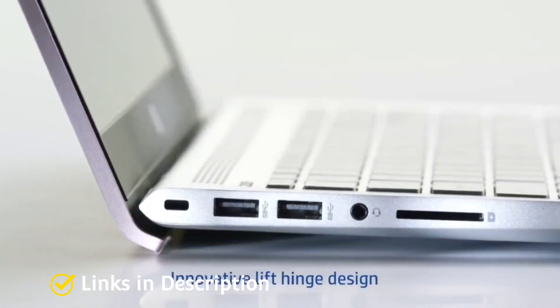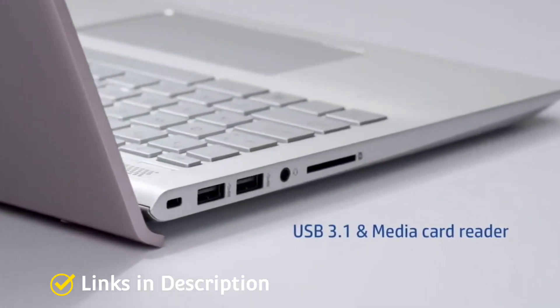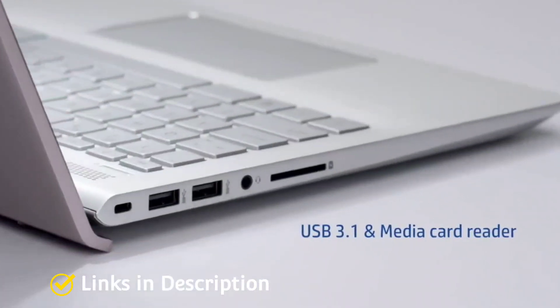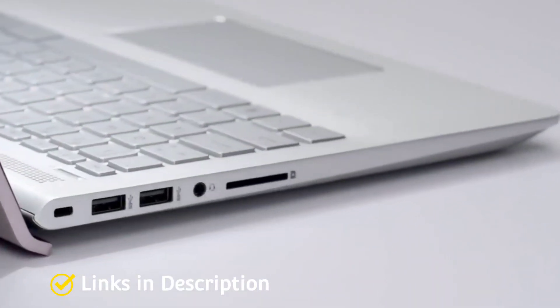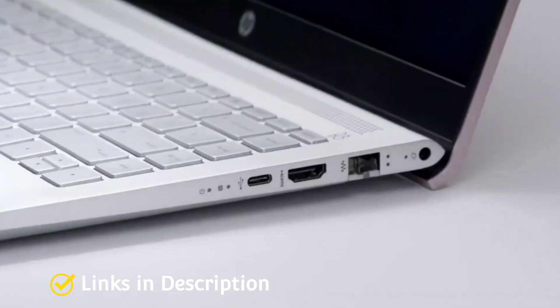Buy this amazing laptop for its premium design, beautiful display, great Bang & Olufsen audio, and good performance.